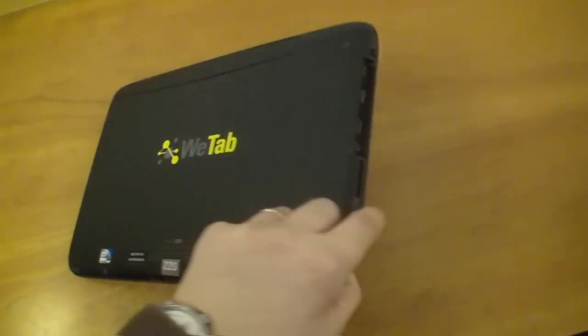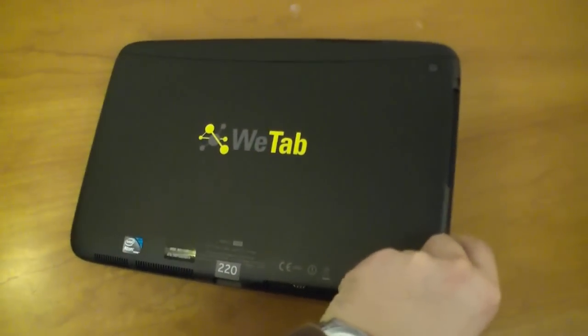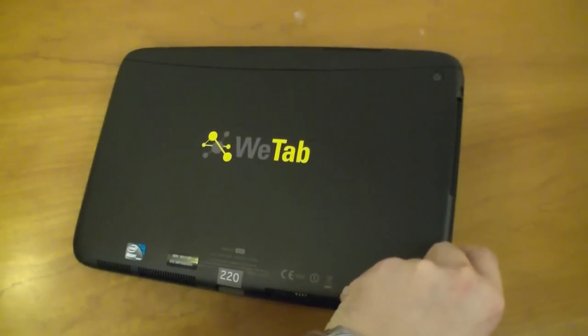Hi, I'm Johannes of NewGadgets.de and this is the WeTab, an 11.6-inch tablet running WeTab OS that is based on Intel's and Nokia's MeeGo.